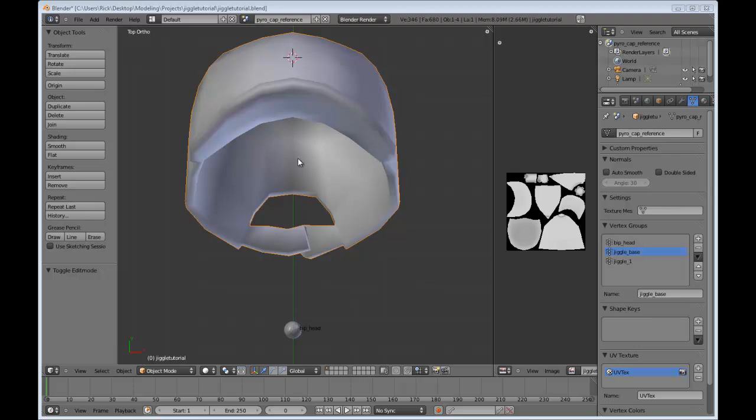I'm not going to go into the specifics of the rest of the modeling. For a good reference for that, refer to Helljumpers' tutorial that you can find on YouTube. So really, all I'm going to show you is how to incorporate Jiggle Bones into your final model.